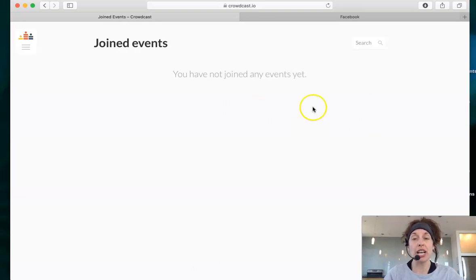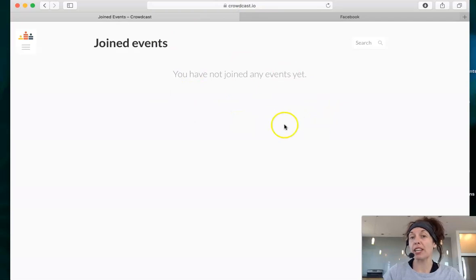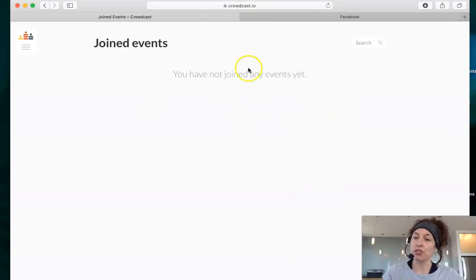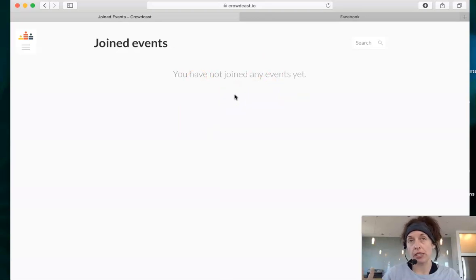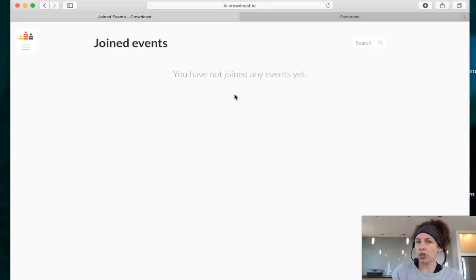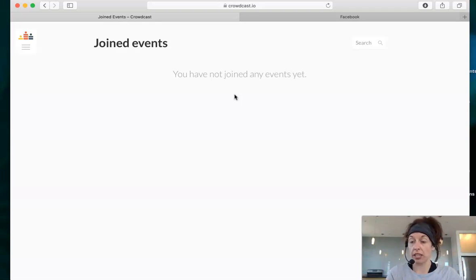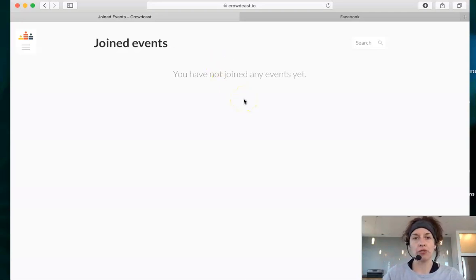Your desktop view looks like this for your dashboard. I have not joined any events yet — this is my test account. But if you were registered for any classes, they would show up here. When you do register for classes on Crowdcast, you also get an email confirmation immediately. And once you're registered for a class, you don't even need to go into Crowdcast — you can just click the link right from the Facebook group. But you do have to register for it.